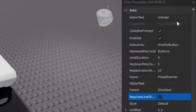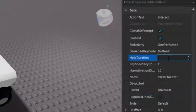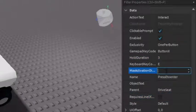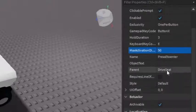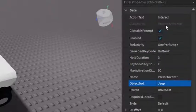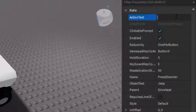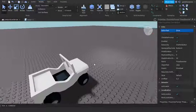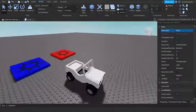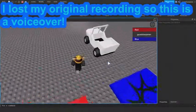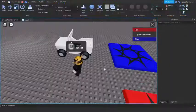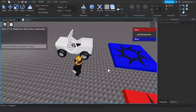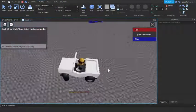And then you can also customize it however you want. So like hold duration three, keyboard distance maybe 50, and then object text, so this is the Jeep, and then the action text is Drive. And then this is what it should look like in the end. So I just loaded in and as you can see if I'm on Red team and I hold for three seconds I can drive the car.